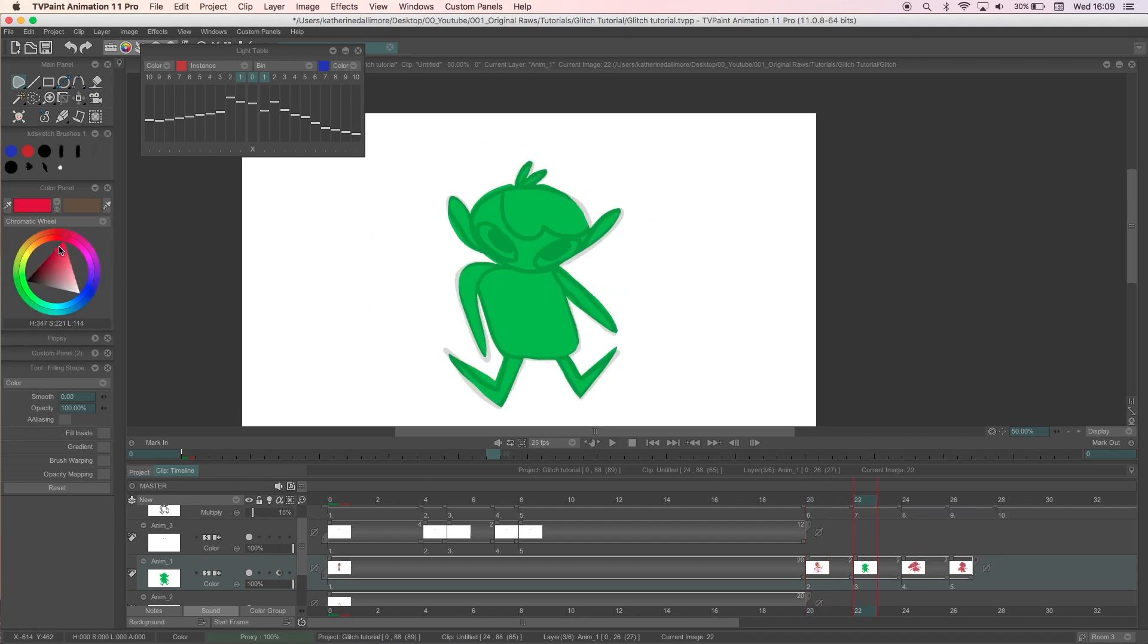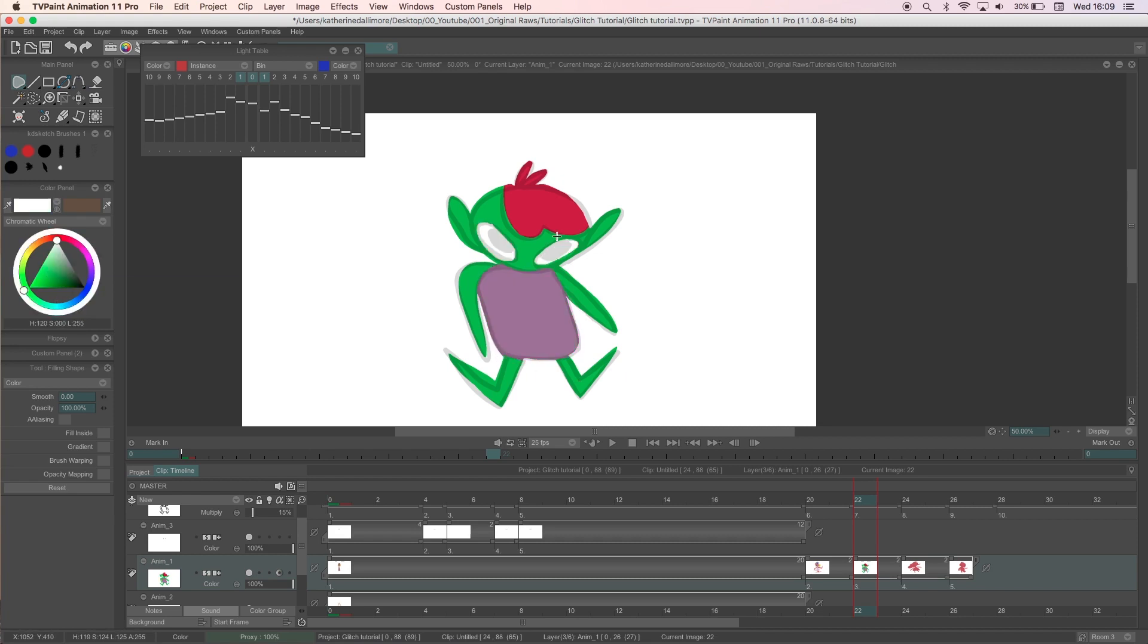I am doing this very quickly, you can be a bit more careful with this than I am and even neaten up the edges, add some texture or shadows if you want to later.